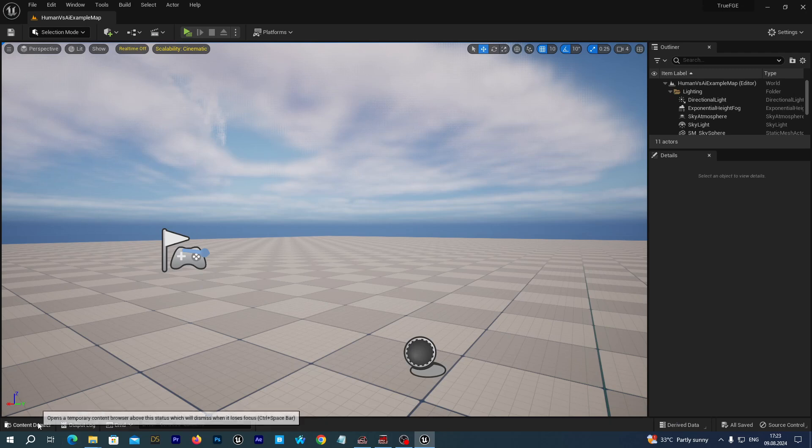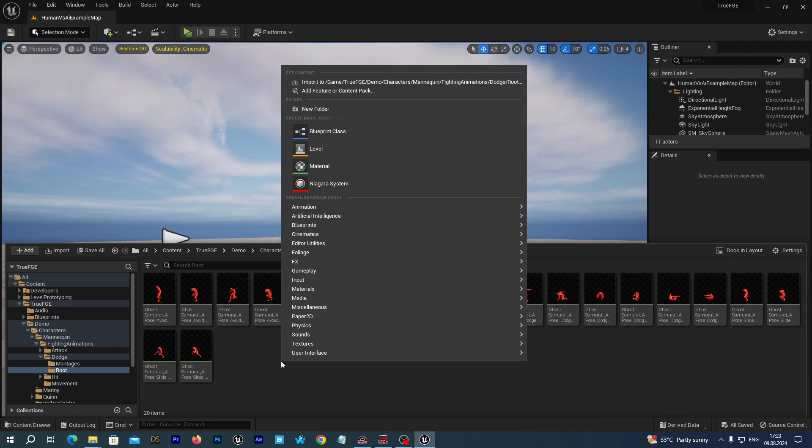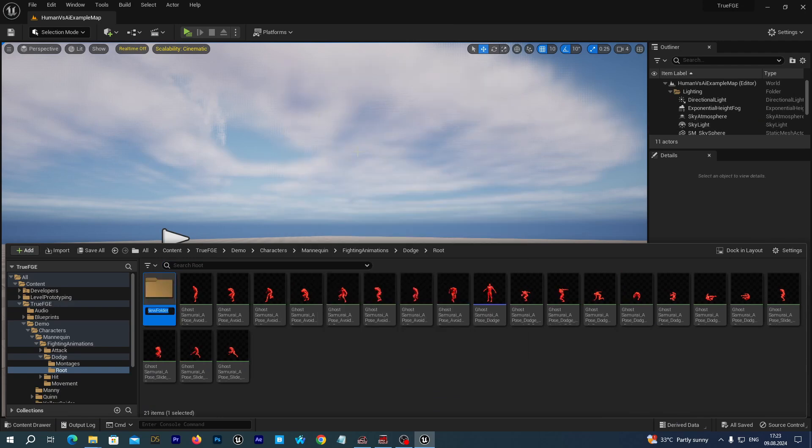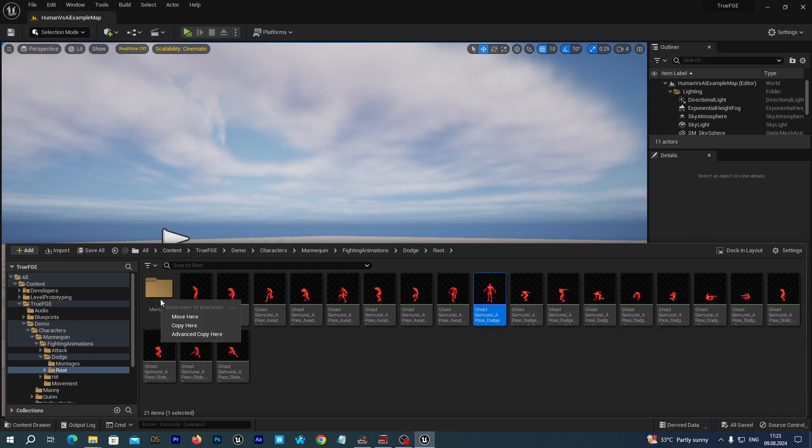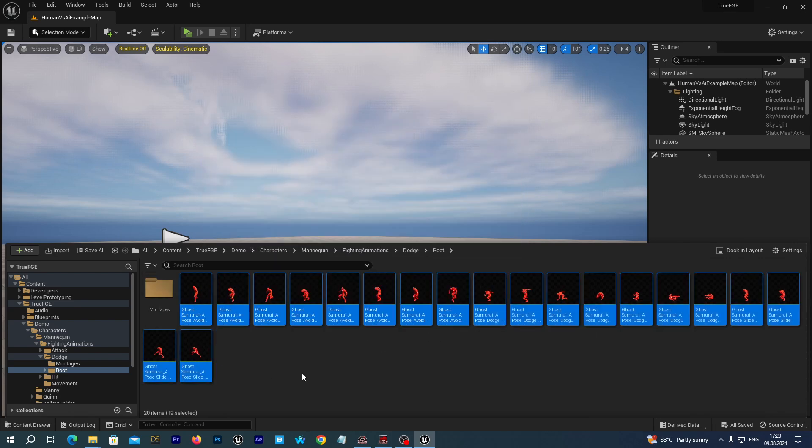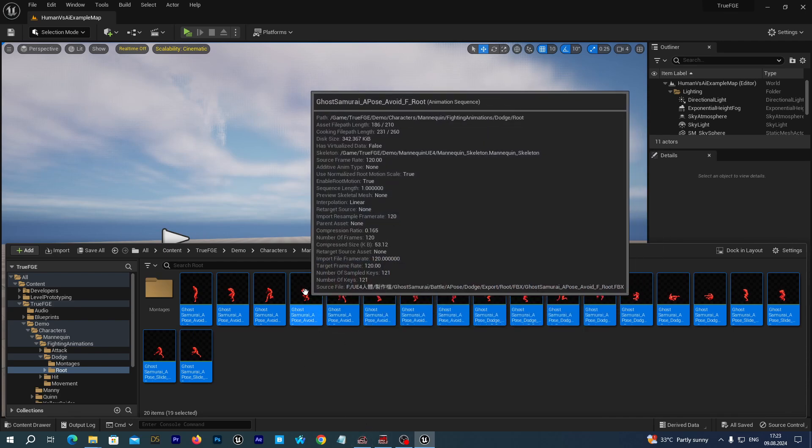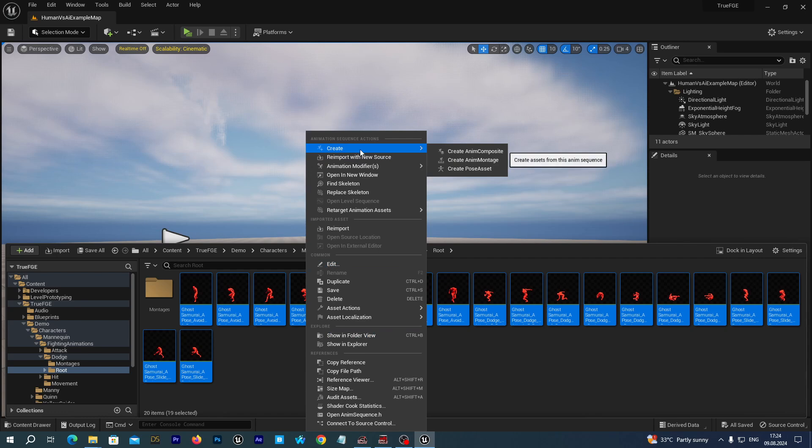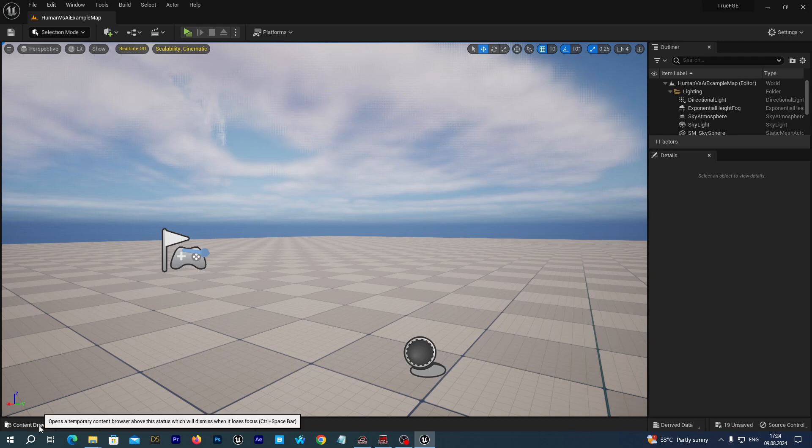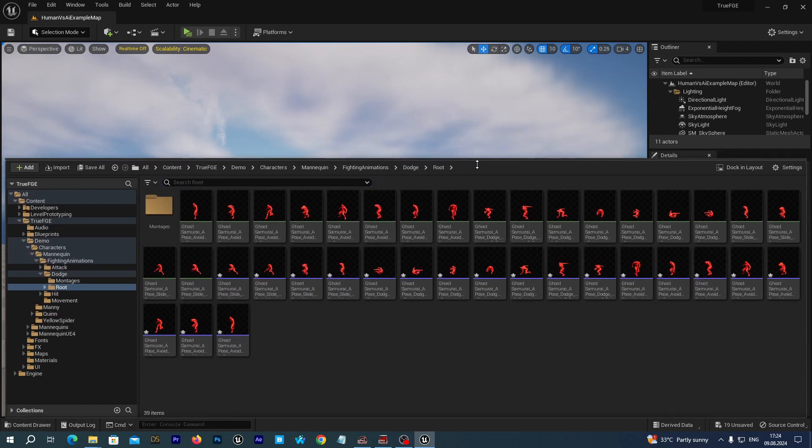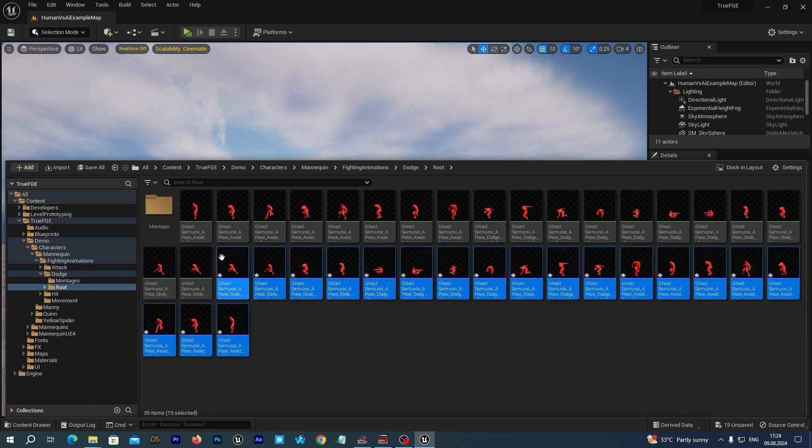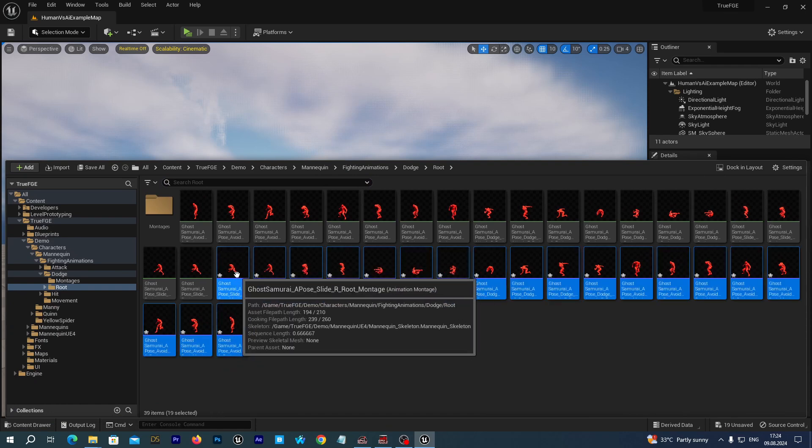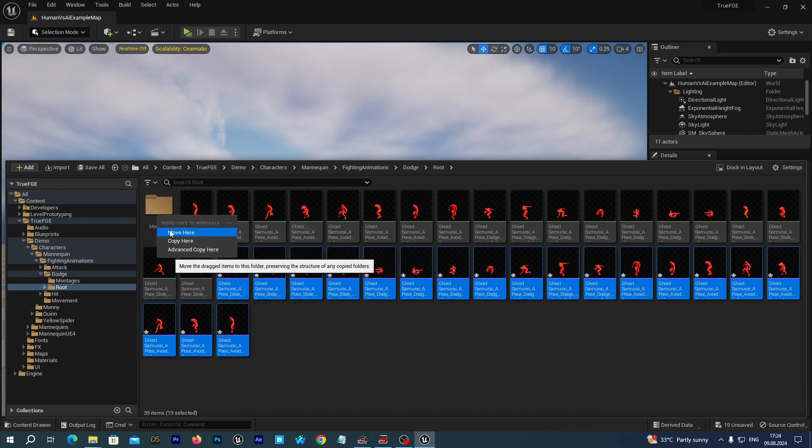Let's create a new montages folder. We already have one montage here, let's move it to this folder. Now let's create animation montages from all of these animations. We select them all and create animation montage. We have created animation montages for all the animation sequences.